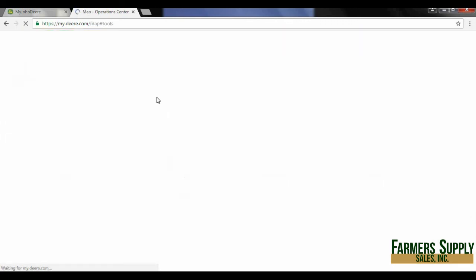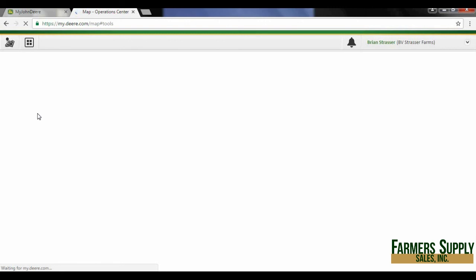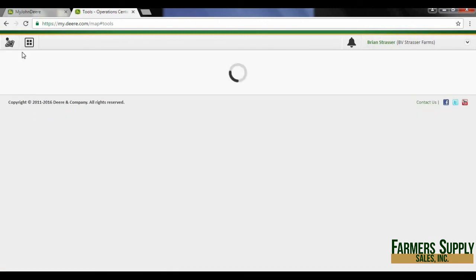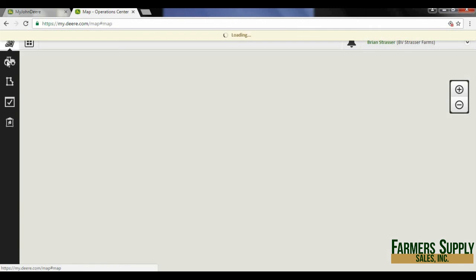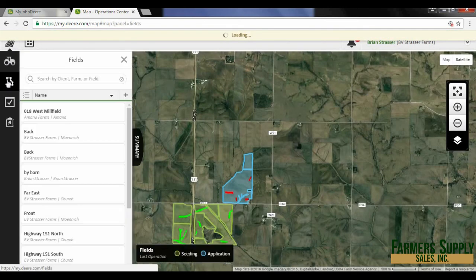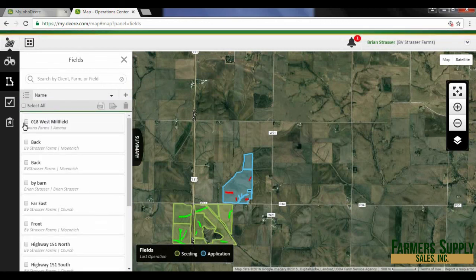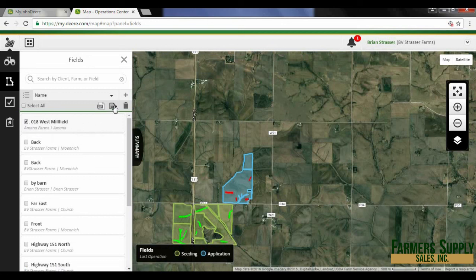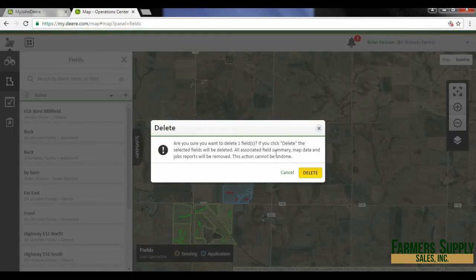I'm going to close that, which takes me back to my field page — tools page, sorry. I'm going to go to my map and then my field. This farm right here is really not even mine, so I'm going to delete it. If I hit the selector icon, I could send this to my insurance agent for a harvest map or things like that, but in this case I'm just going to press the delete button. Make sure you're certain because this operation cannot be undone.